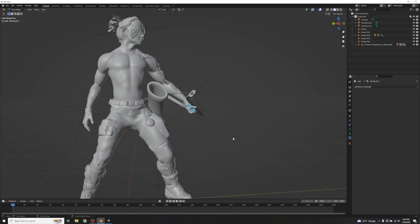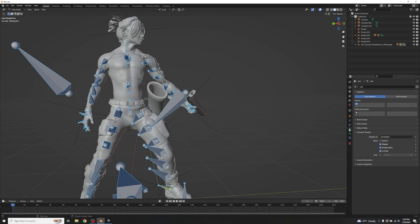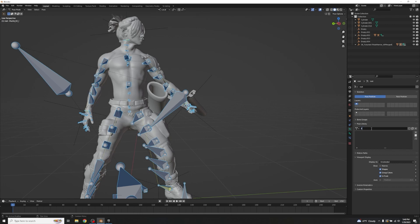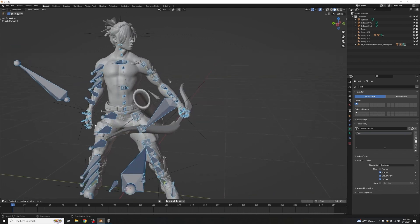Keep rotating until the fingers look like they're gripping the bow. Watch out for clipping into the bow. For the thumb, use G+Z to bring it in, G+Y and G+X to position it properly. Once satisfied, unhide all of the armature, select all with A, go to Object Data Properties > Pose Library, click the plus for a new library, and name it 'Base Poses'. Click the plus icon and add new to save this bone information as the default combat idle pose.